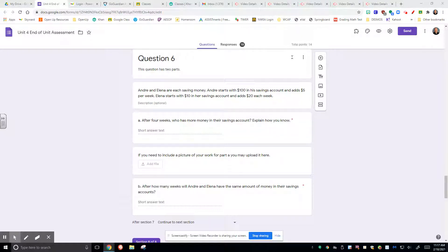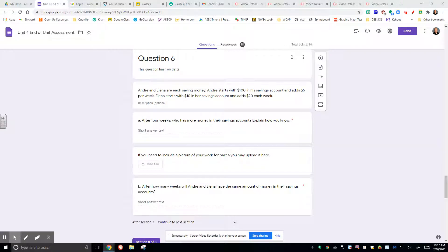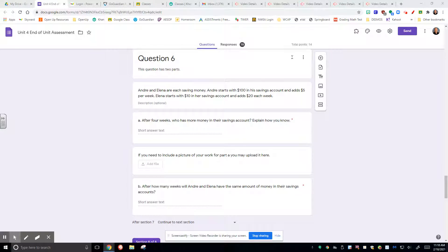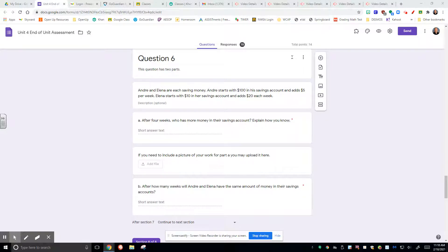So Andre and Elena are each saving money. Andre starts with $100 in his savings account and adds $5 per week. Elena starts with $10 in her savings account and adds $20 per week. We have some options that we can do here.